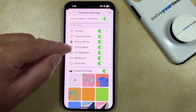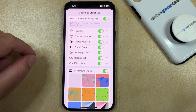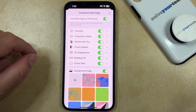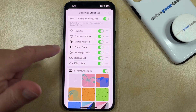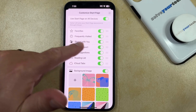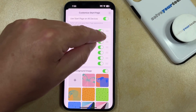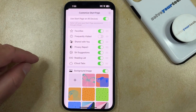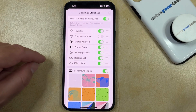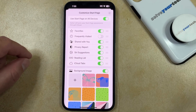Now here you're going to see a list of all the things that you can customize on the start page, so if you want to remove the Frequently Visited section, you just need to tap the button to the right of it, and that's going to get rid of it from the new tab page.